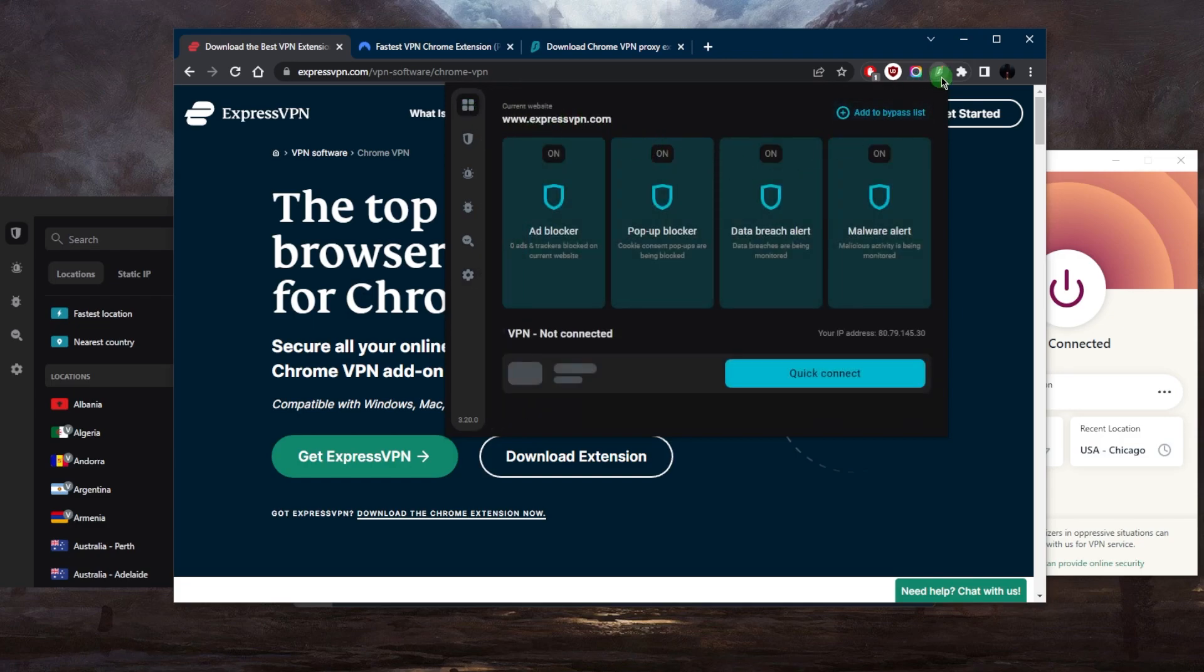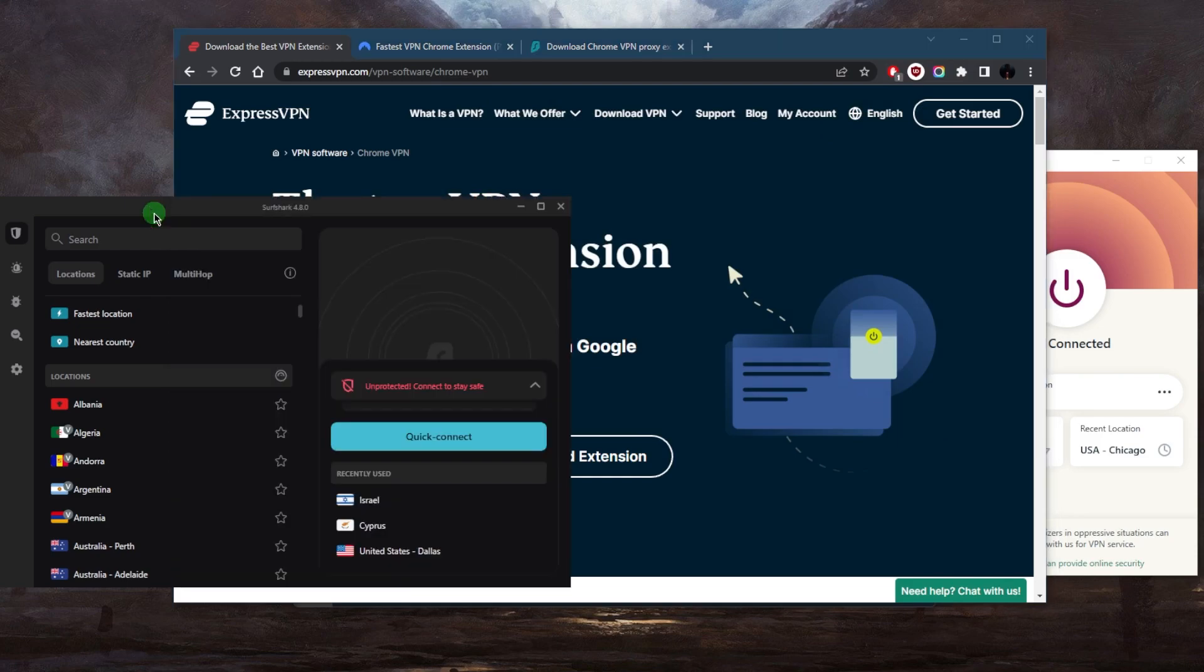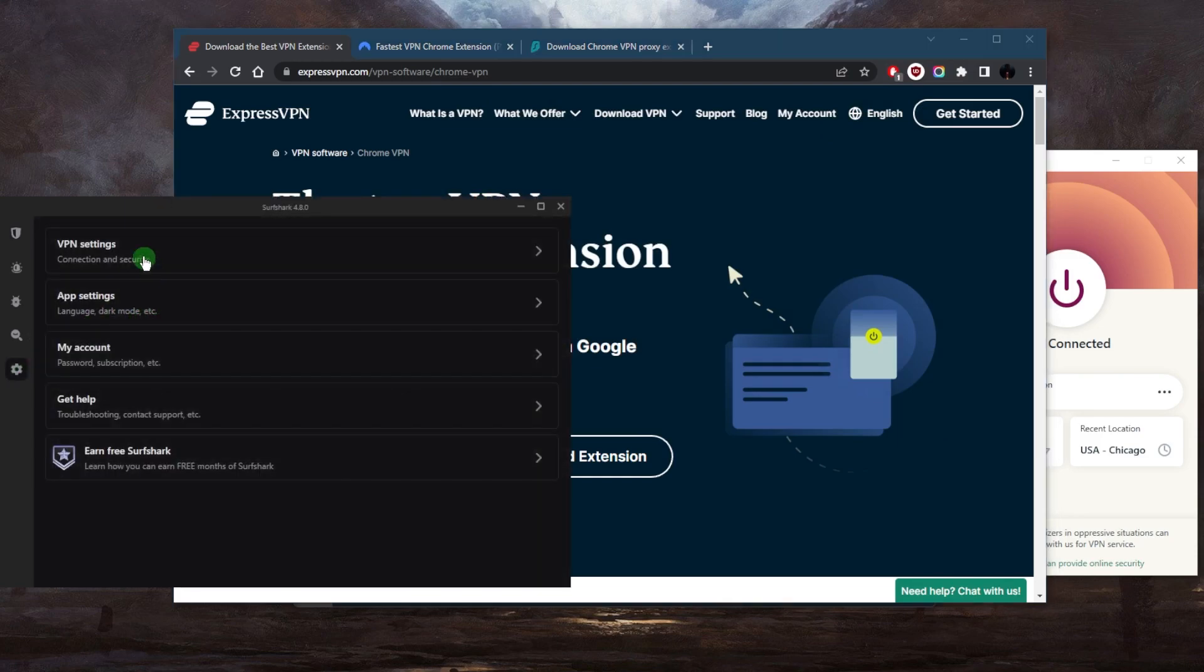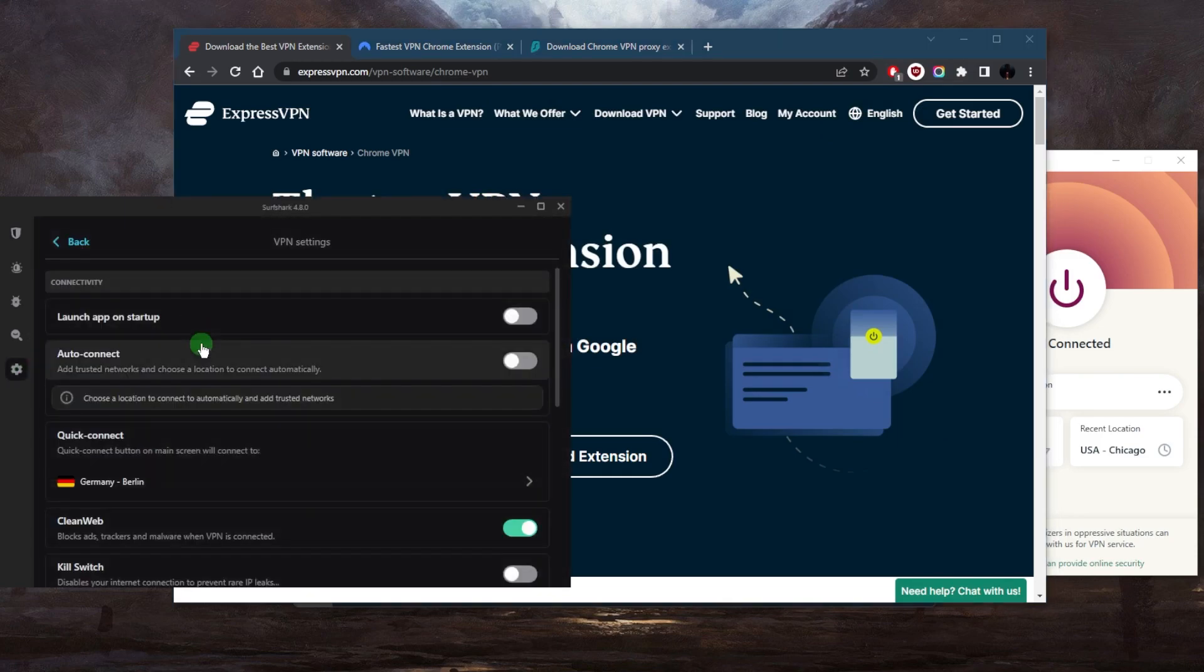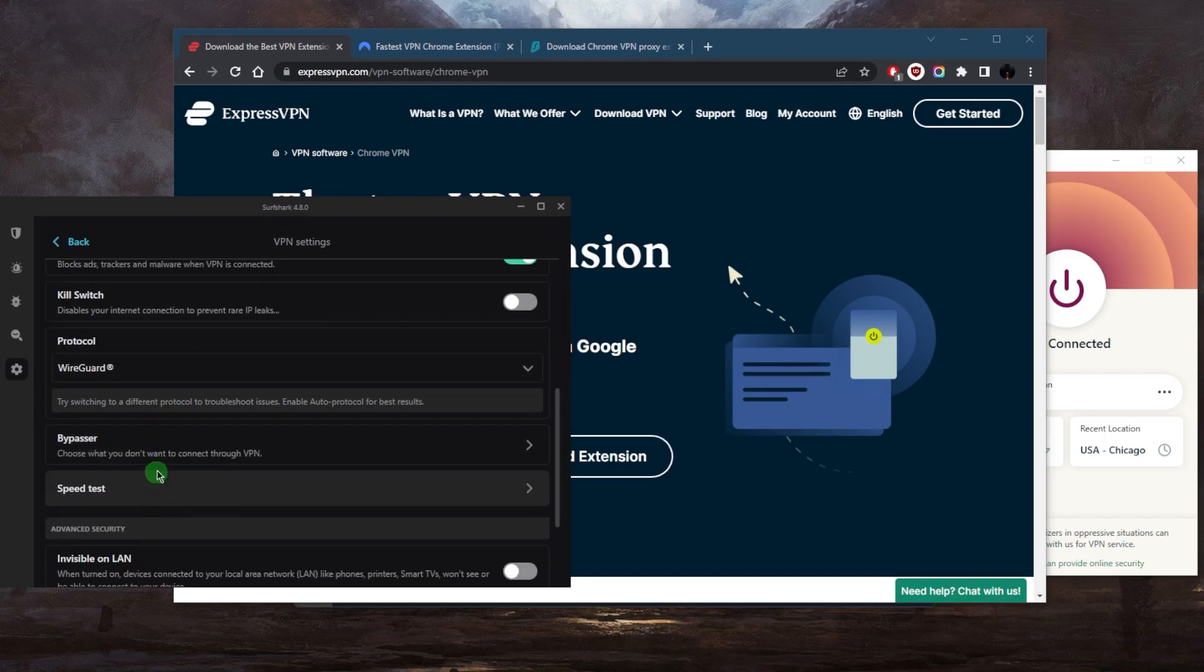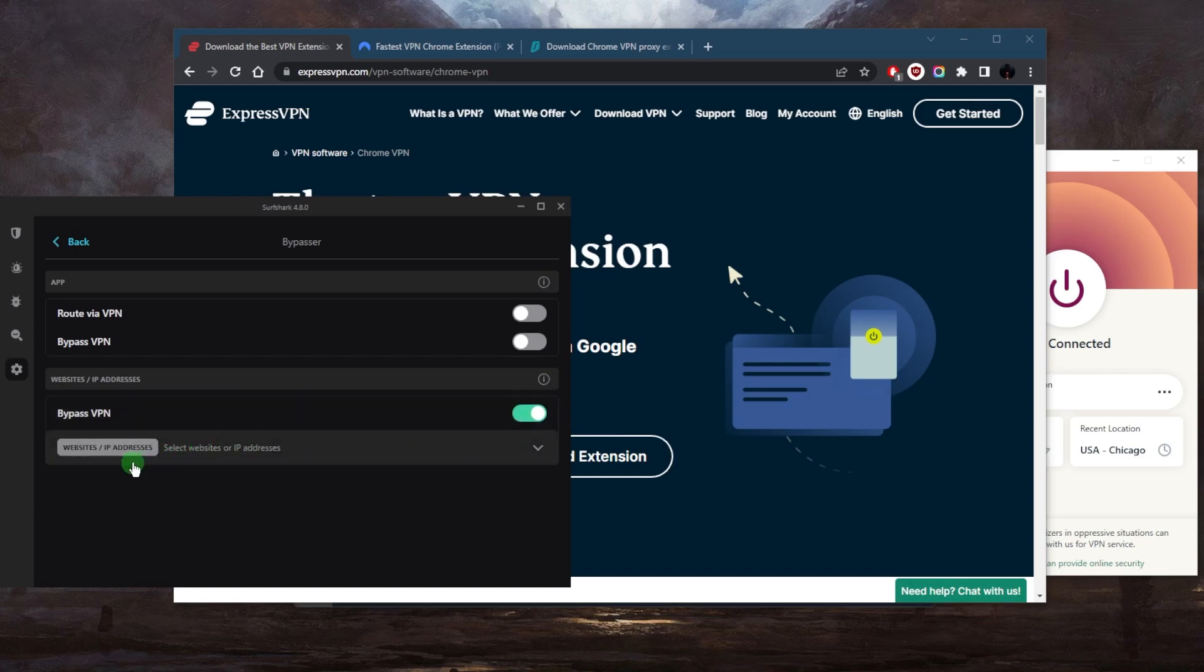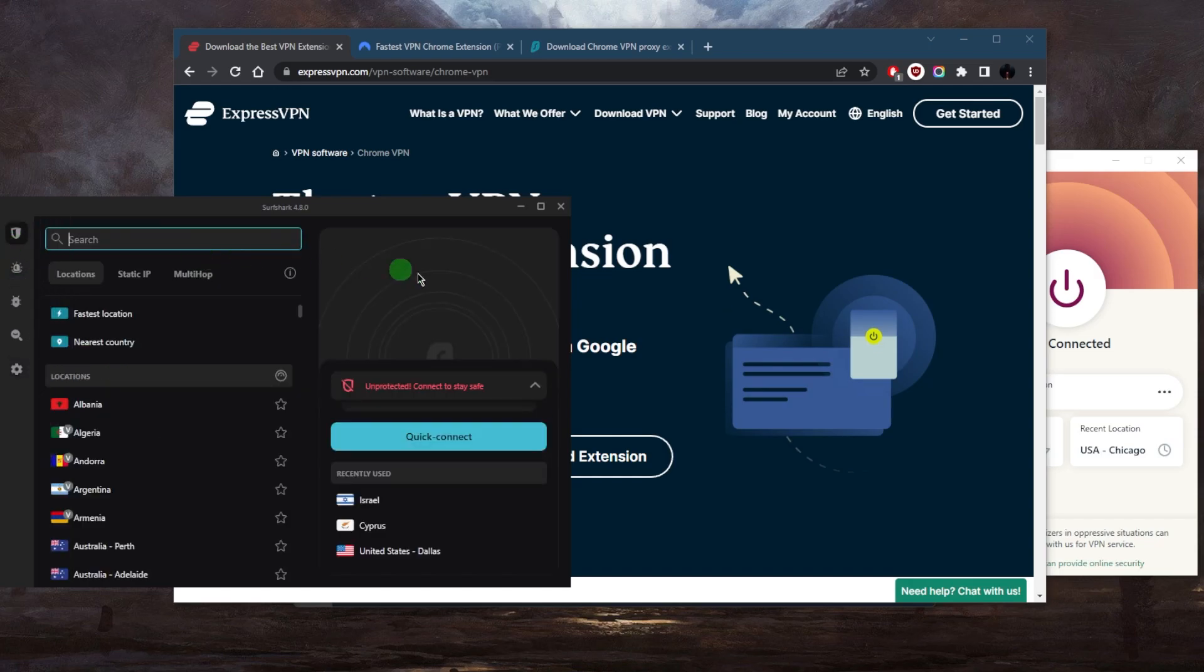Though again, you can go to the settings here, go to VPN settings, pick Bypasser, which is pretty much split tunneling, and you can actually choose specific websites or IP addresses that you would like to bypass the VPN tunnel. So yeah, again, if it were up to me and you're able to download a VPN on your computer, I would definitely recommend downloading the application to secure your entire connection.